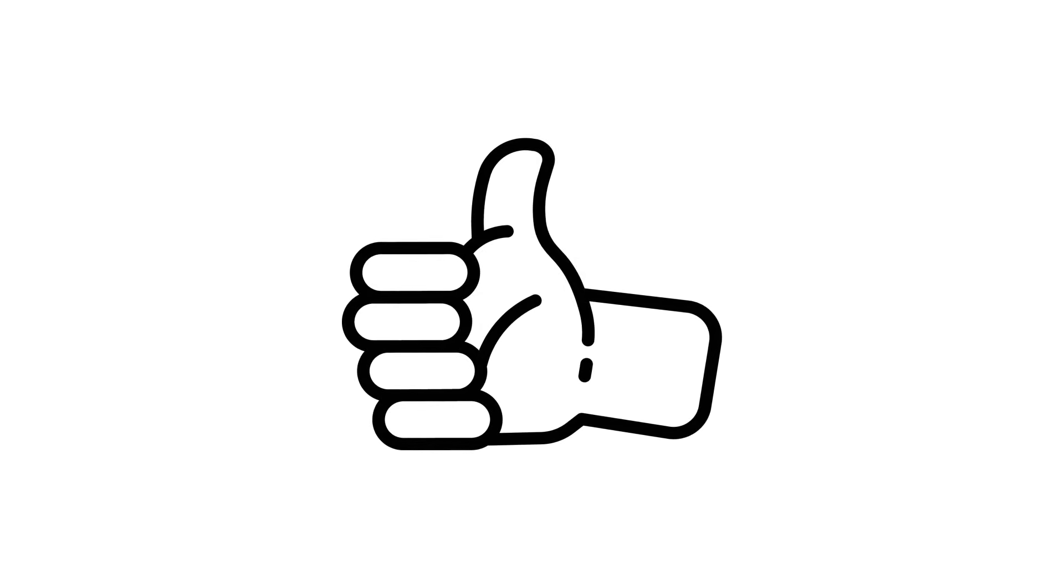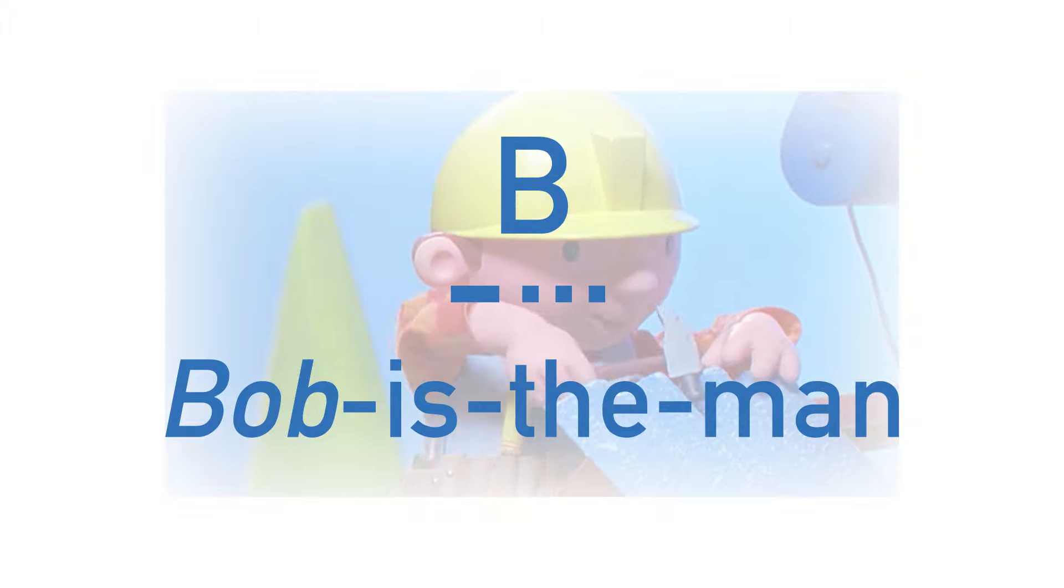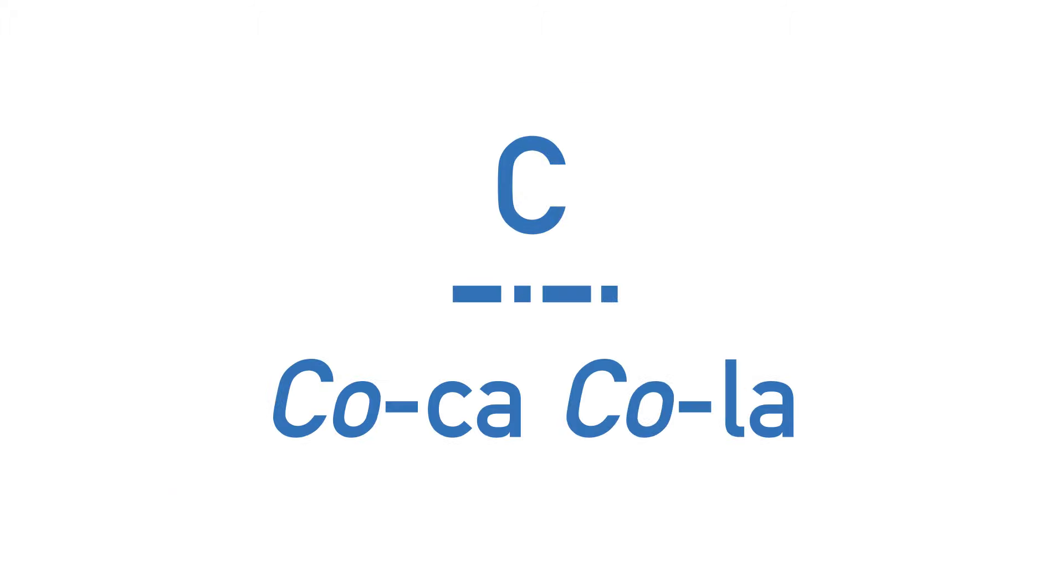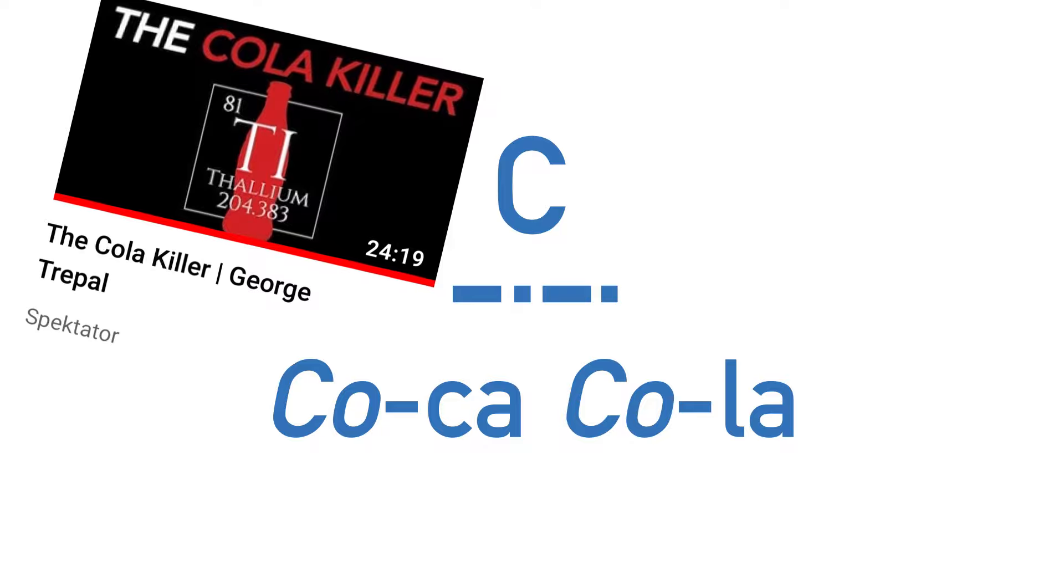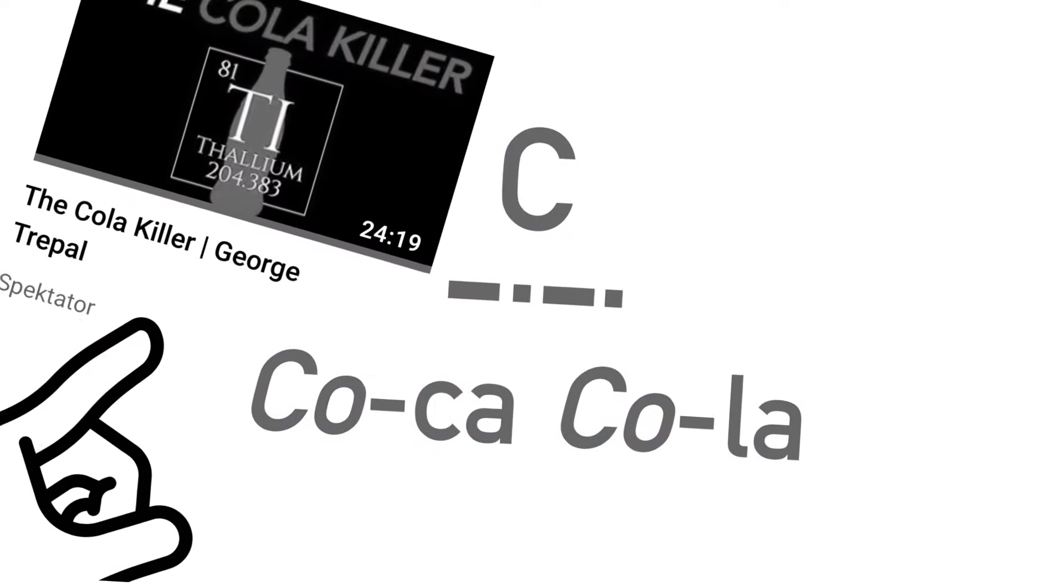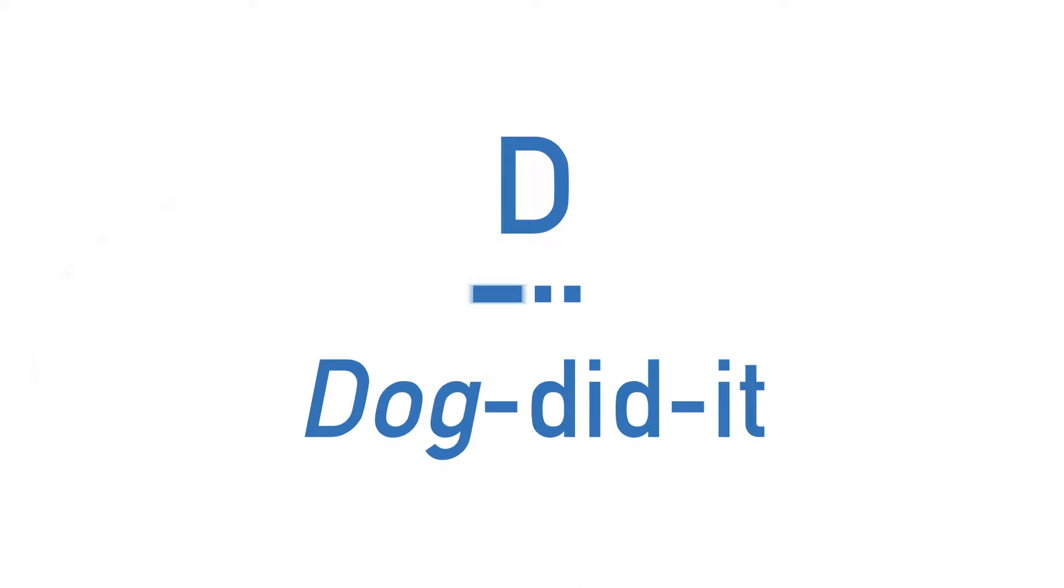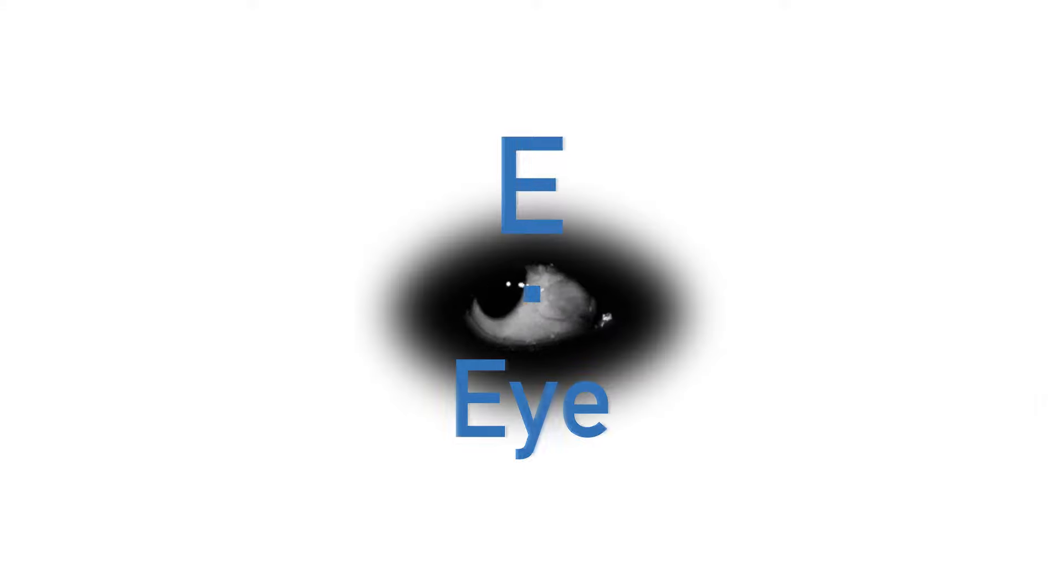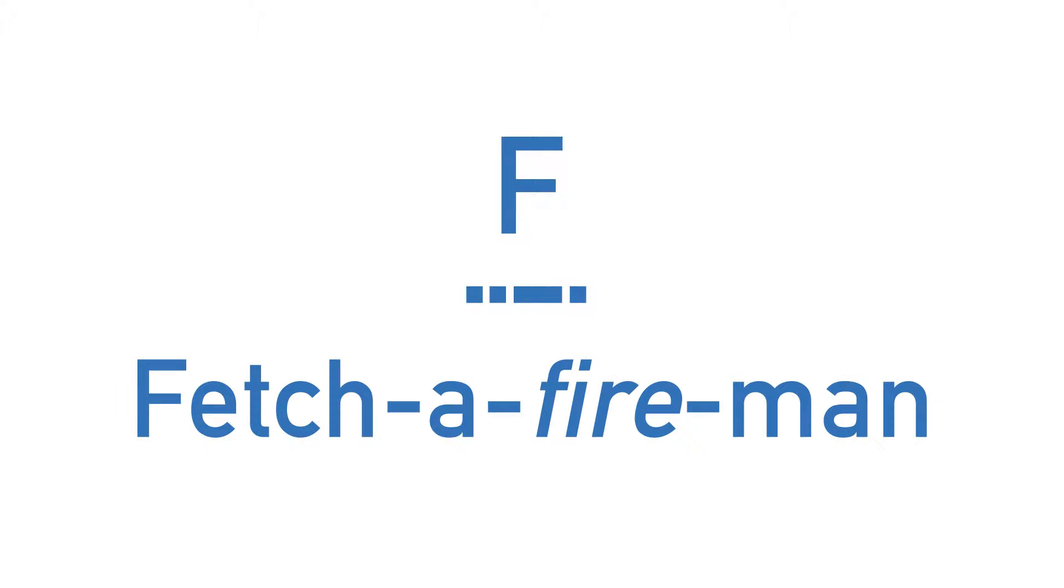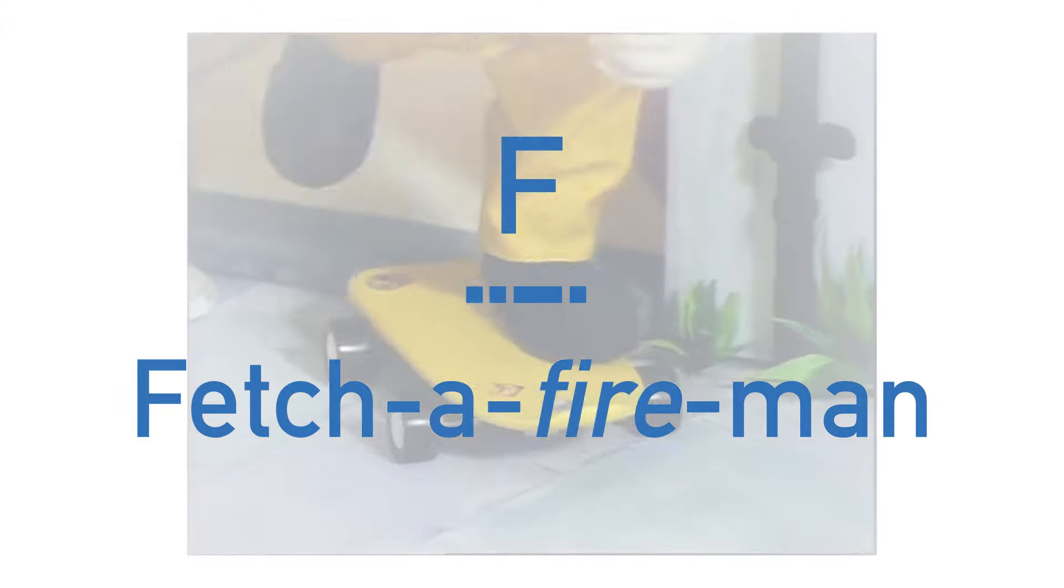So, now you understand how these mnemonics work, let's go through the rest. B is Bob is the man. C is co-ca-cola. Just double check it for phallion before you use it. D is dog did it. E is straightforward as it's just a single dot, so you can remember this with just the word I. F is fetch a fire man. Yeah, some of these are a bit strange I'll be honest, but trust me, it will help you remember.